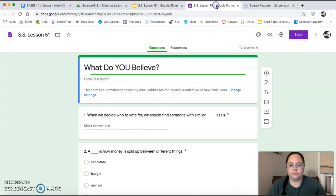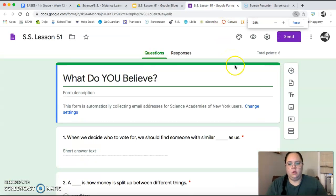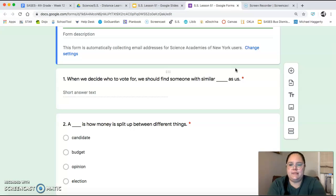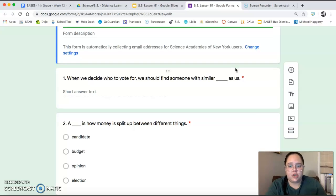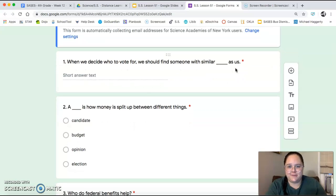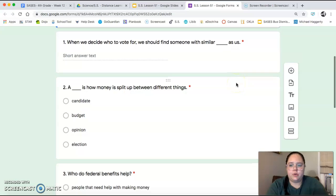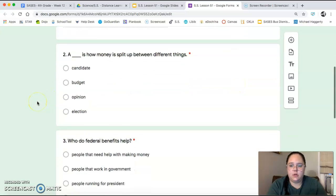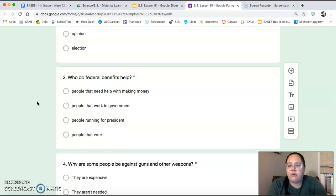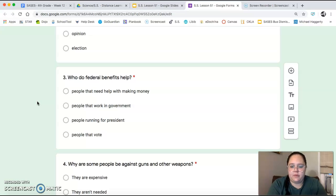Number one: when we decide who to vote for, we should find someone with similar blank as us — check those slides, guys, the answers are in the slides. Number two: a blank is how money is split up between different things. Number three: who do federal benefits help? People that need help with making money, people that work in government, people running for president, or people that vote?